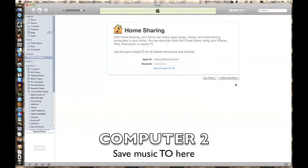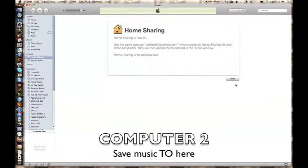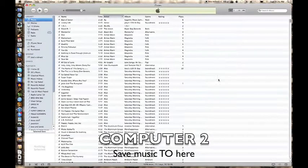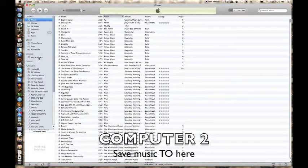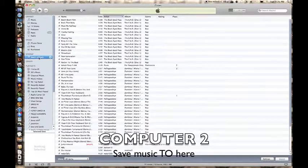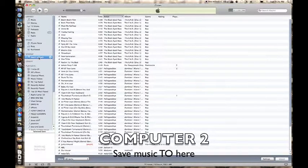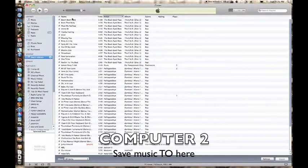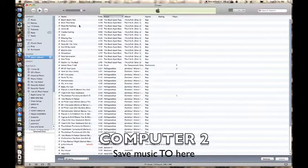And then done. And as long as your computers are on the same network, you should be able to see the songs from the other computer. As you can see, they're identical.